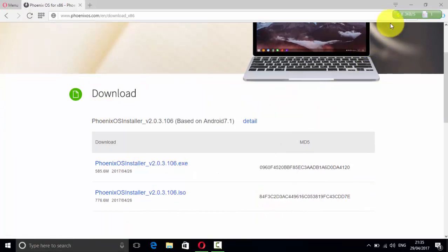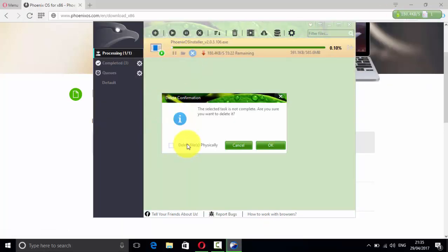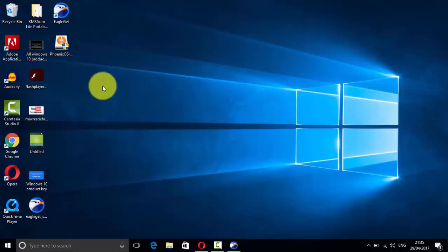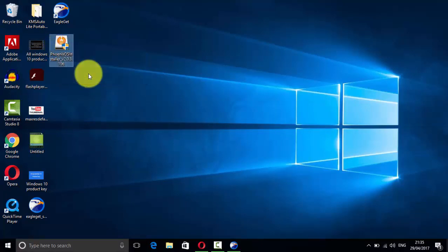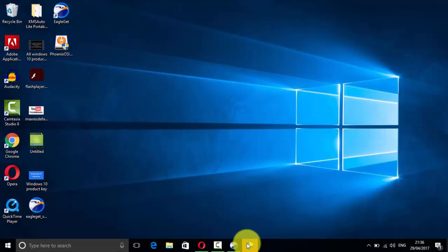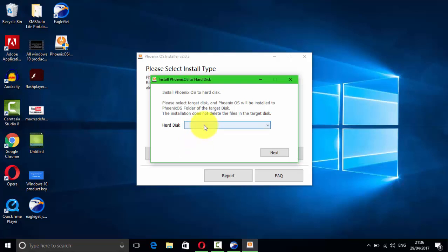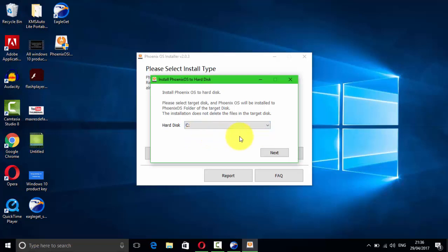Press OK after the download is completed — I already did that. Let's go to the installation instructions. Click on Phoenix OS installer, click on Yes, click on Install Hard Disk. If you want to create a special partition for this OS you can, but the good news is that you can install it on any partition, even on C where Windows is installed.